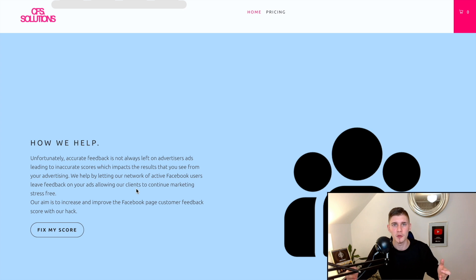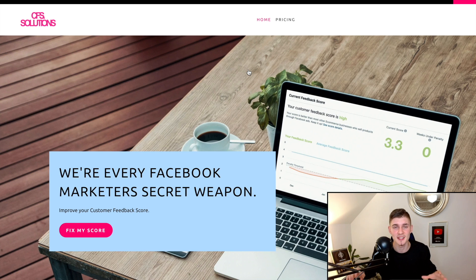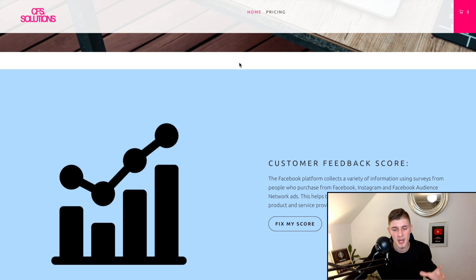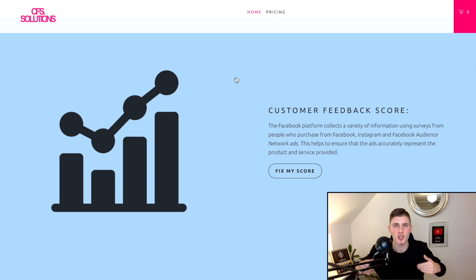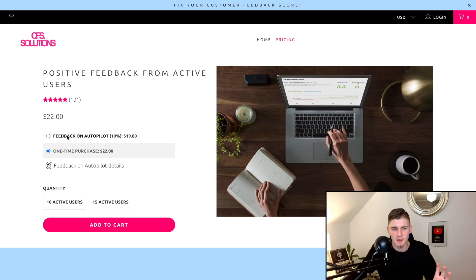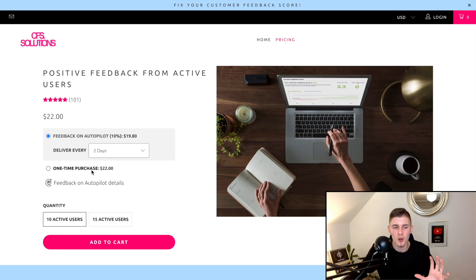Their feedback is delivered within two business days, and they provide a screenshot of every feedback given. If your page has been restricted, feedback cannot be delivered — I'd recommend disputing the restriction, and once your Facebook ads account has been reinstated, you can start receiving feedback to get your score to a comfortable level.